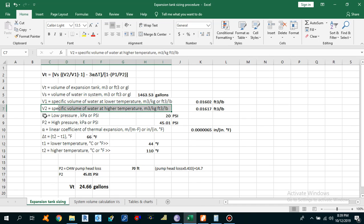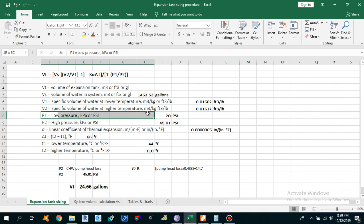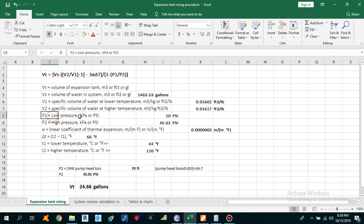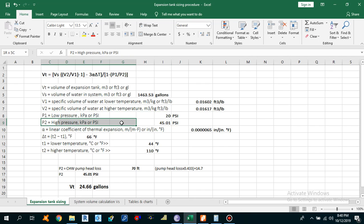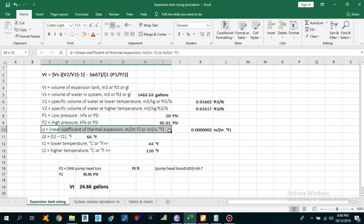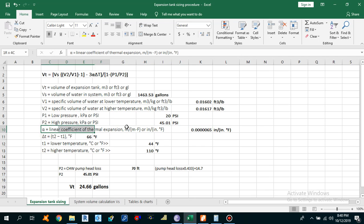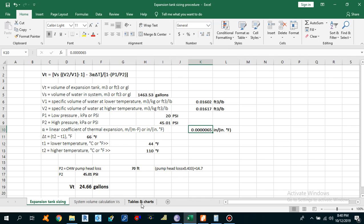P1 is the low pressure — the minimum pressure we take for our system is 20 psi. P2 is the higher pressure. Alpha is the linear coefficient of thermal expansion, and its value depends on the material you are going to use. Let me go to the third tab — Tables and Charts — to show you the value of alpha.